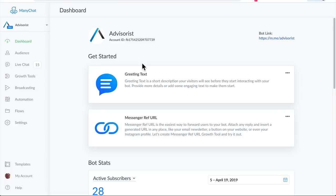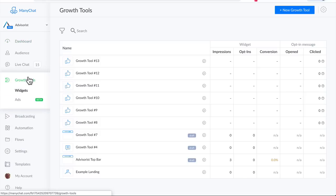In this video, we're going to learn how to use Facebook Ads to drive visitors to your ManyChat chatbot. You need to log into your ManyChat account. Go to Growth Tools.